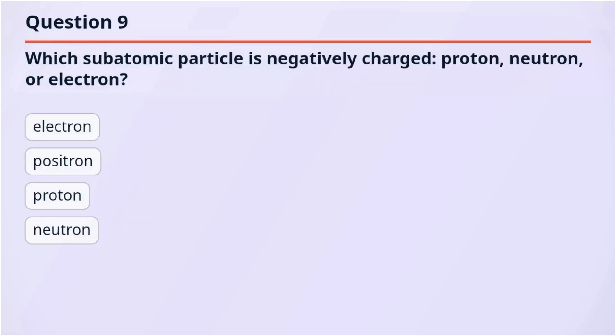Question 9. Which subatomic particle is negatively charged — proton, neutron, or electron?